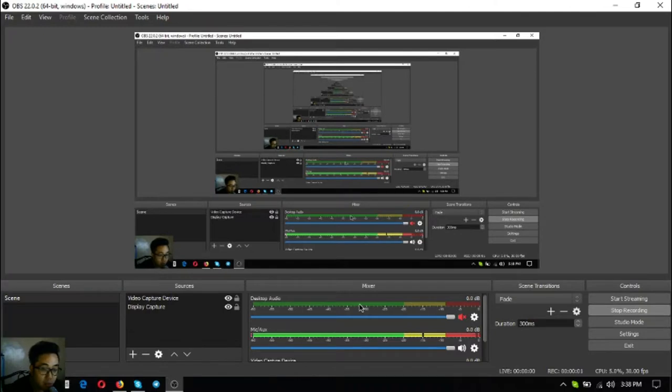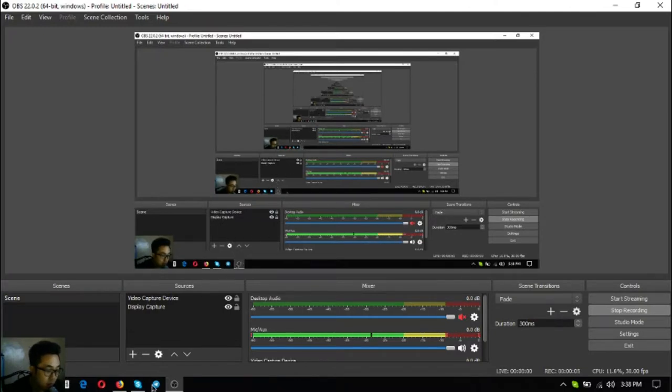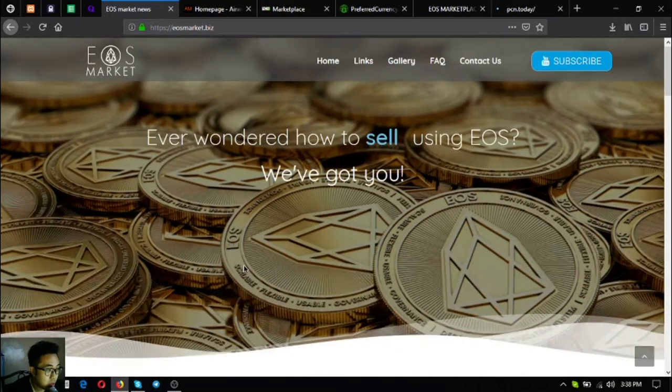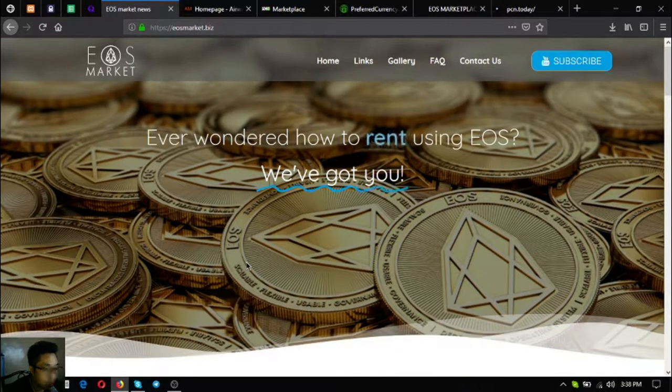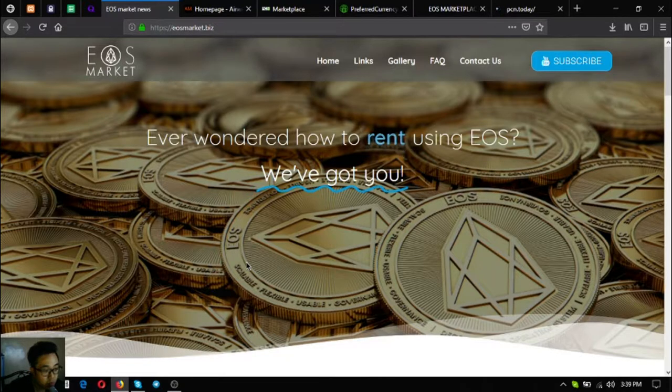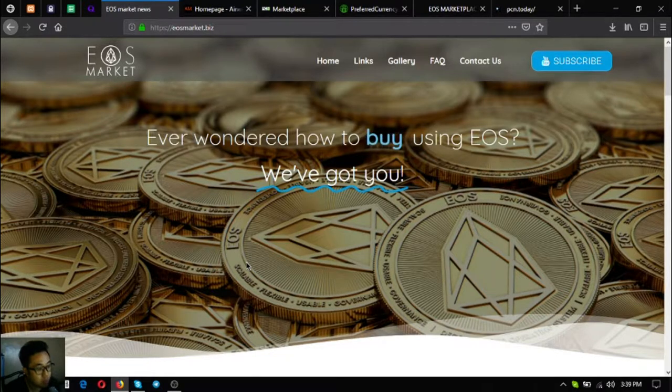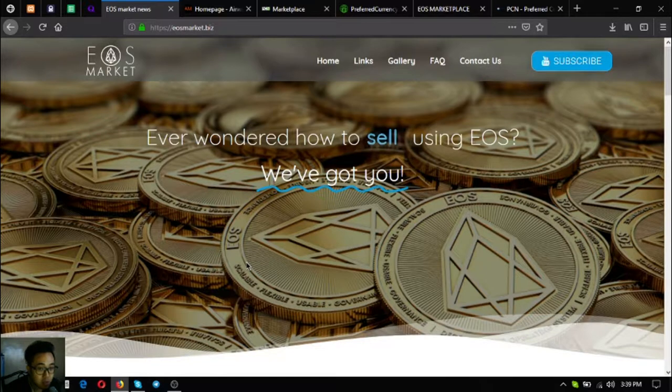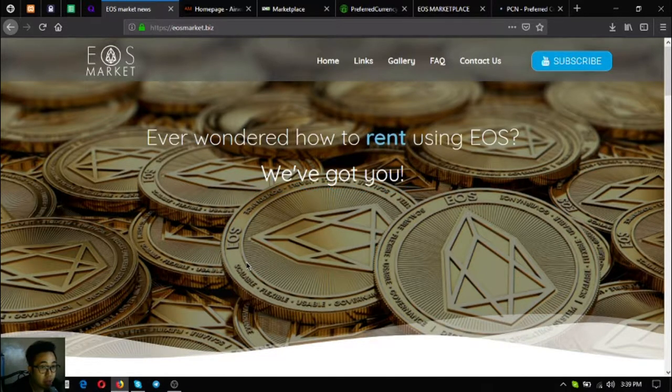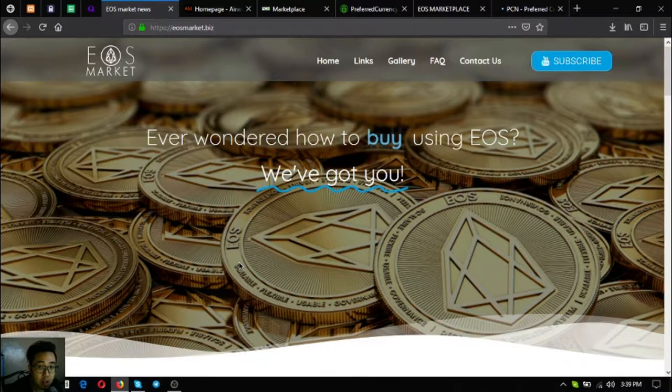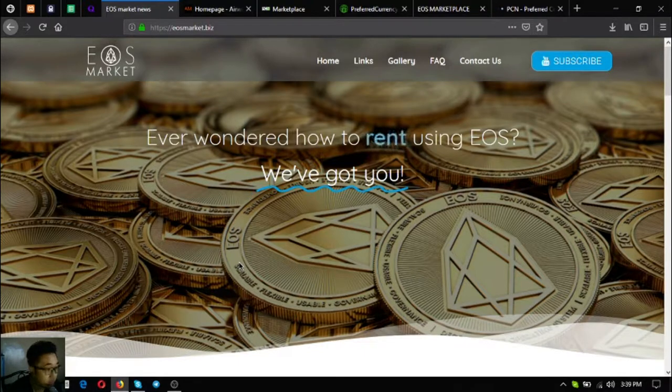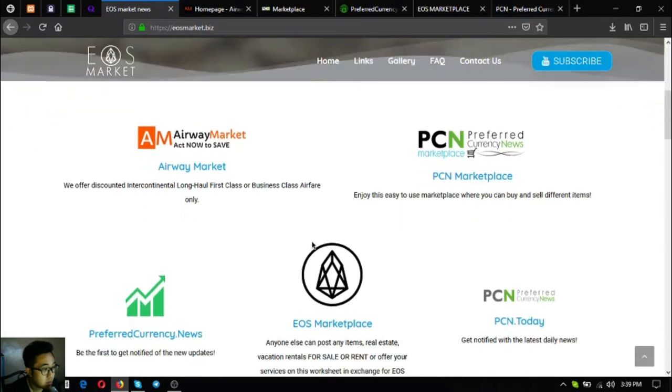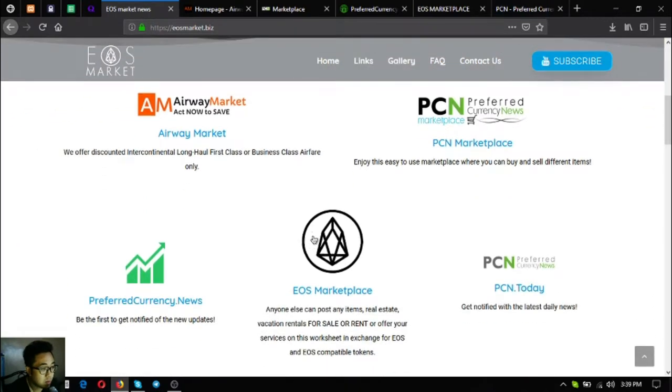Hello everyone, my name is Vic of USMarketBiz and for today I'm going to share with you the USMarketBiz website. So without further ado, let's go to the website. This is USMarket.biz, this website is where you can find the links on how you can buy, sell, and rent using EOS as payment.